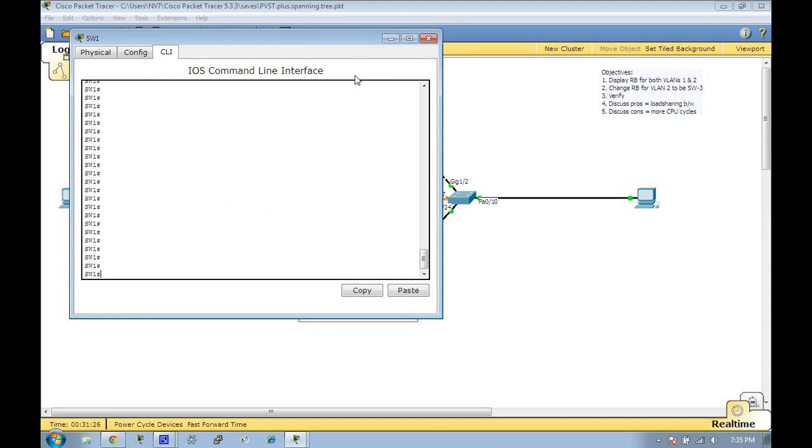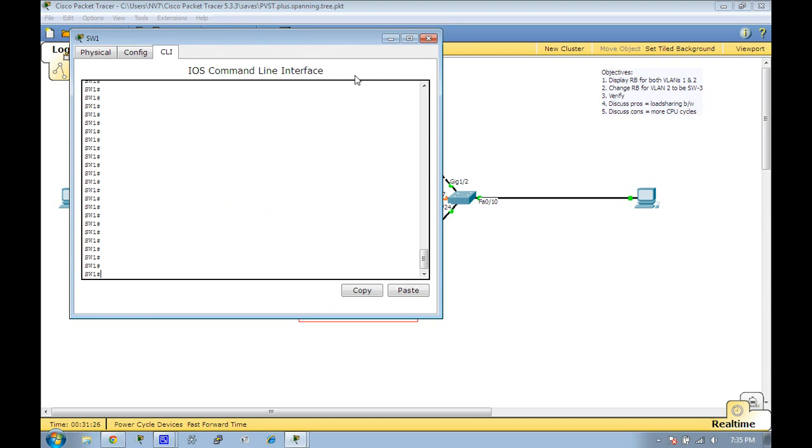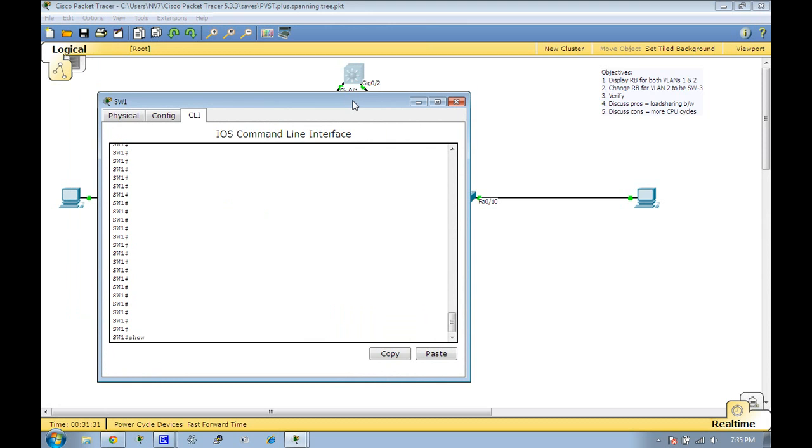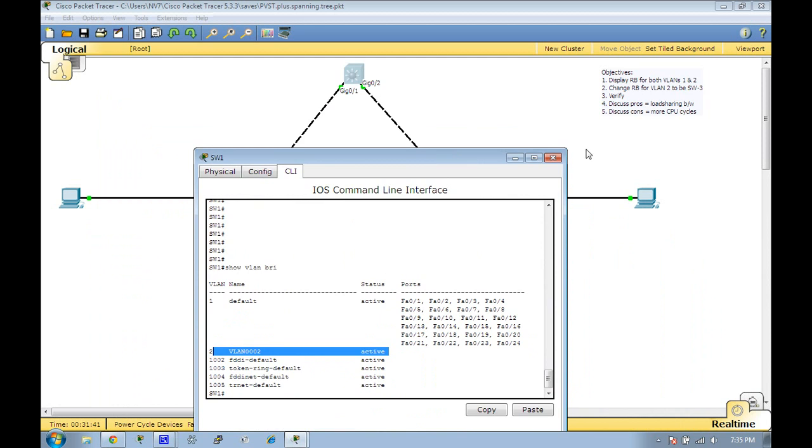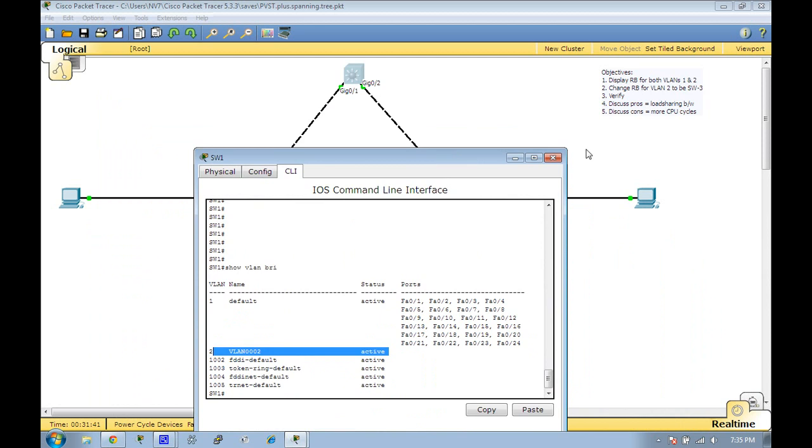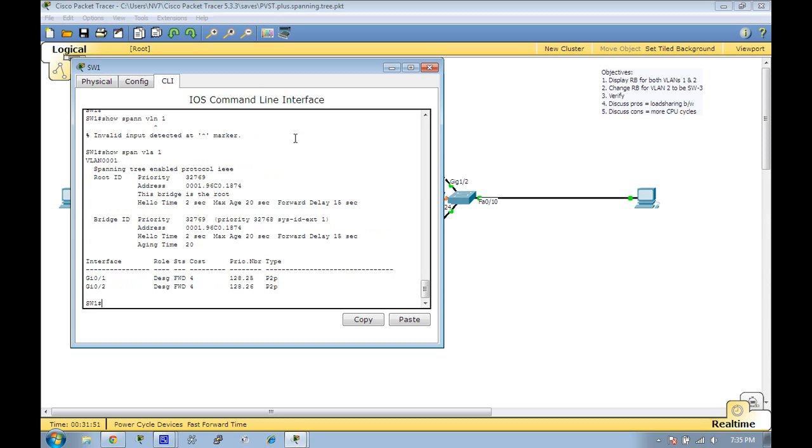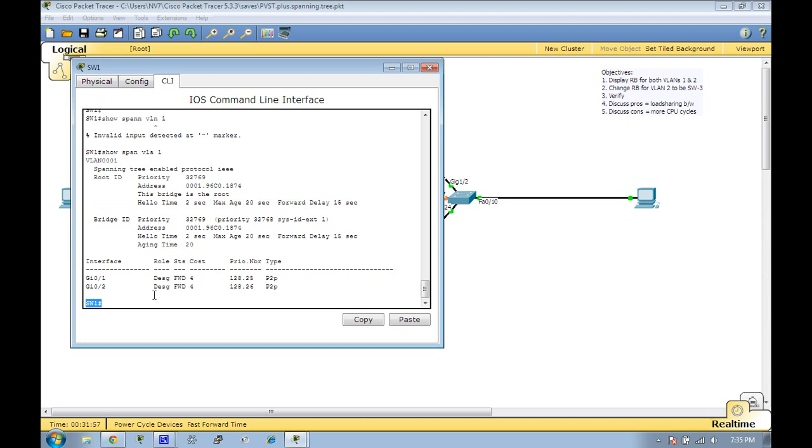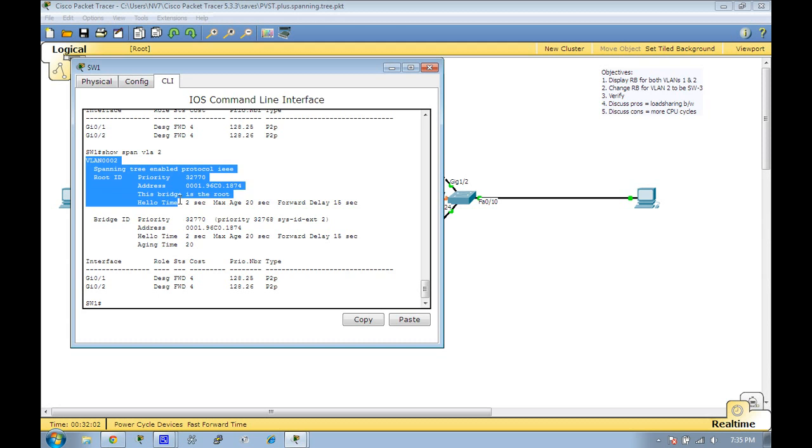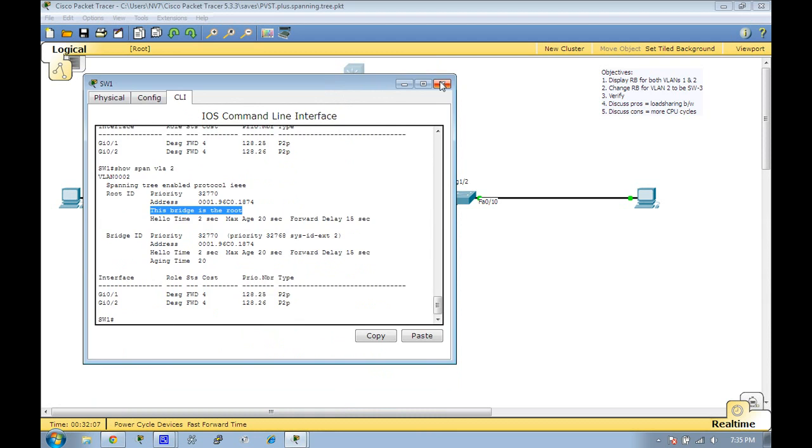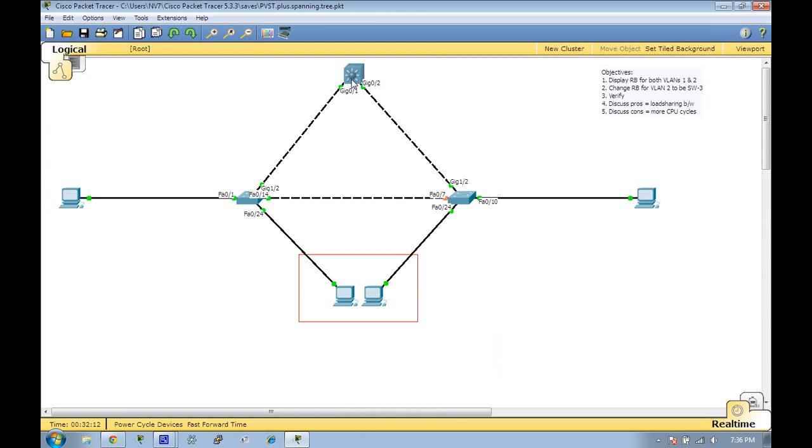Here we go. I believe switch 1 is the current root for both VLANs. I'm going to do a show VLAN brief. All I have here is VLAN 1 and 2, and there's nothing connected to VLAN 2 on switch 1—it's only on switch 2 and switch 3. Let's do a show spanning tree VLAN 1. For VLAN 1, we can see that it is the root bridge. If we do a show spanning tree VLAN 2, it is also the root bridge. Switch 1 has the lowest MAC address, so it's the root bridge for both VLANs.